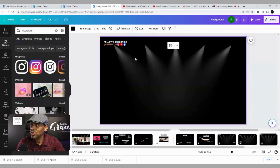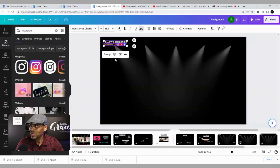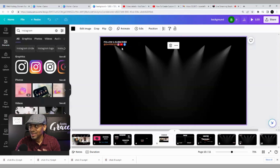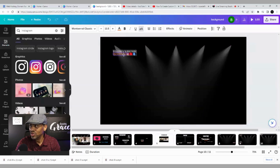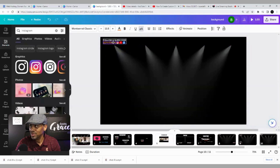Here's something important: once you have all of these elements together, go ahead and select them all and group them. That way, once you get them set the way you want, if you move them they won't get out of place individually — when grouped, you move the whole thing together. That's an efficient way to keep everything organized.